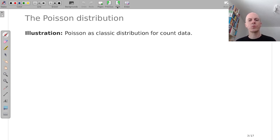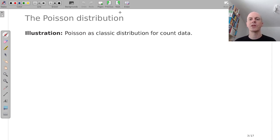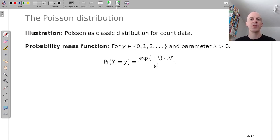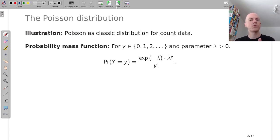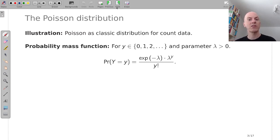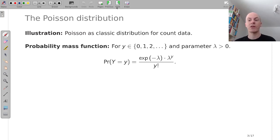And to show you how this works in practice, let's look at the Poisson distribution as a classic example for modeling count data. And in an introductory statistics course you might say well this distribution has support on the positive integers so 0, 1, 2, 3 and so on.